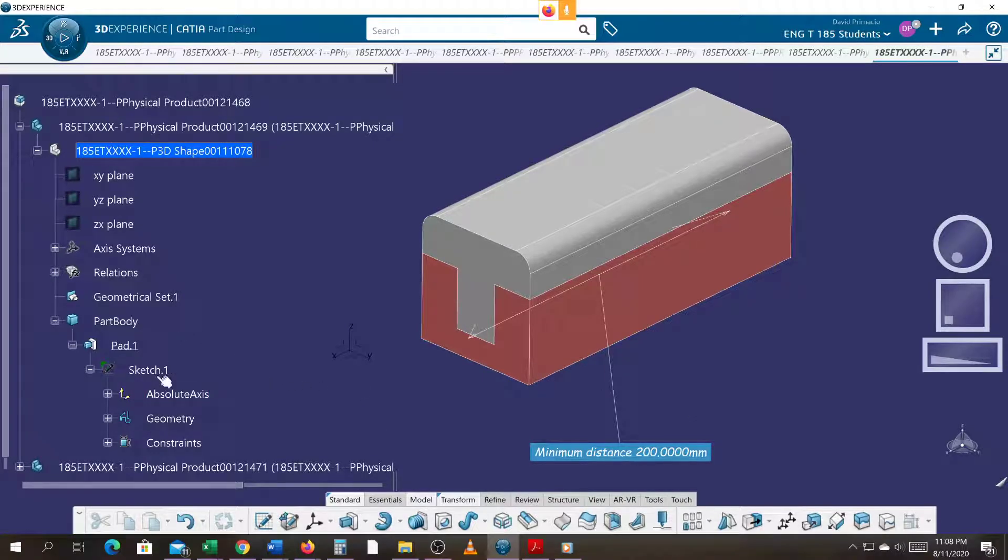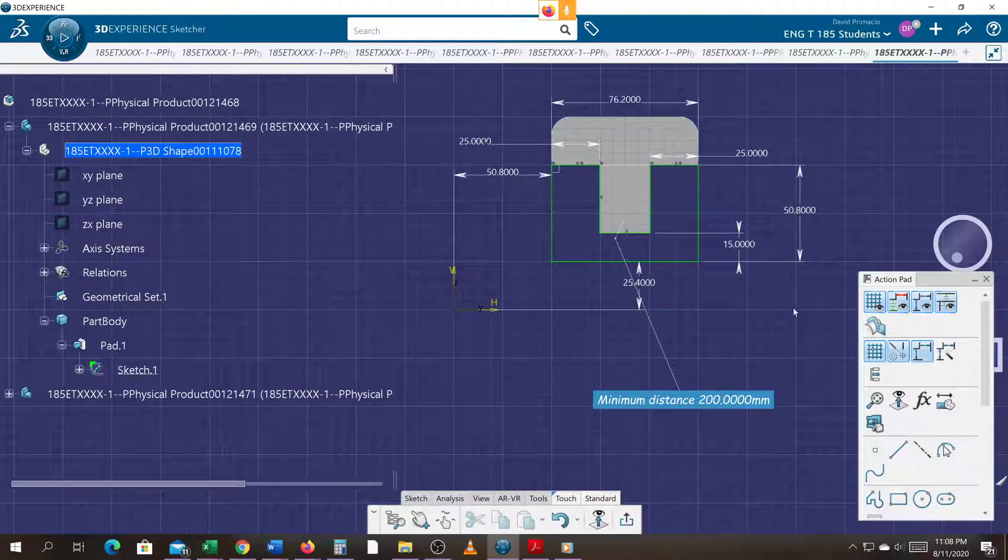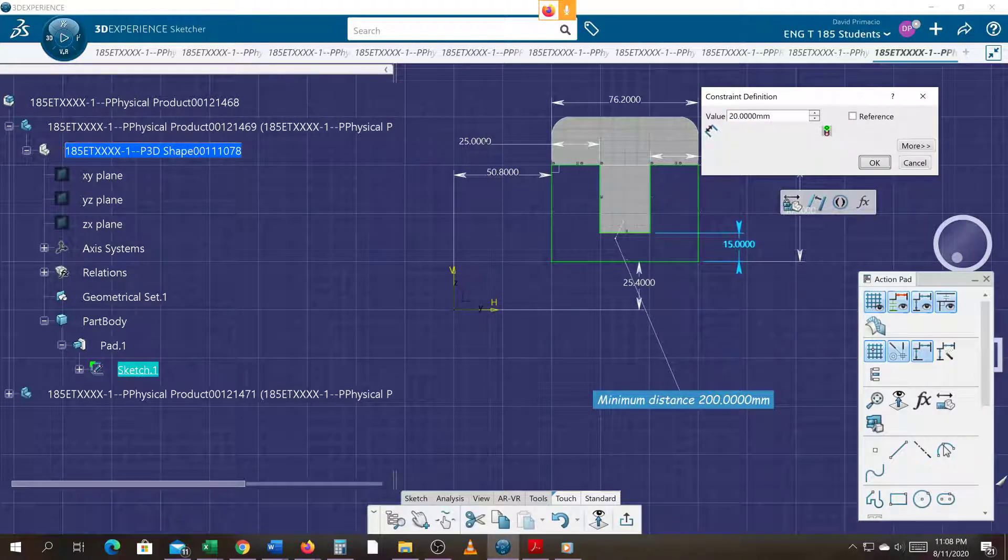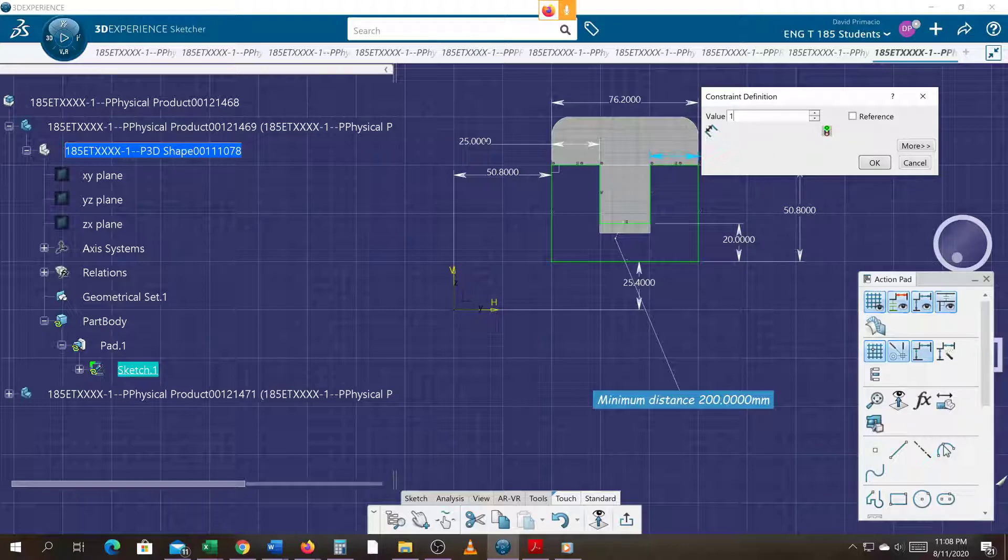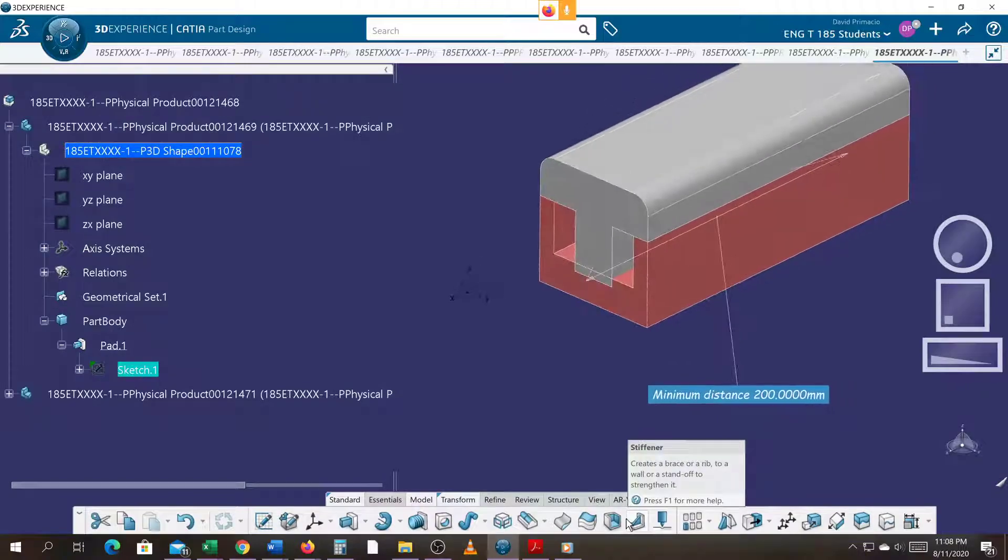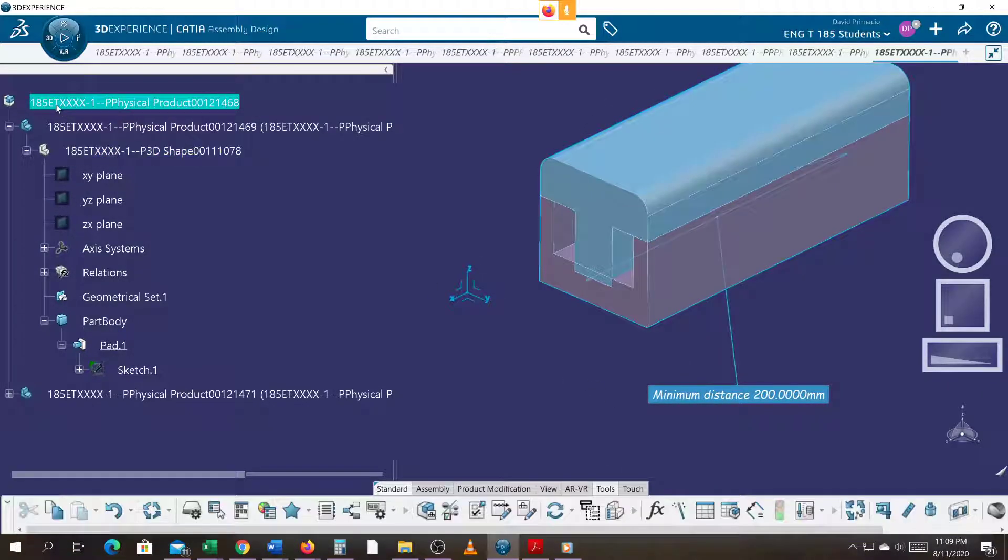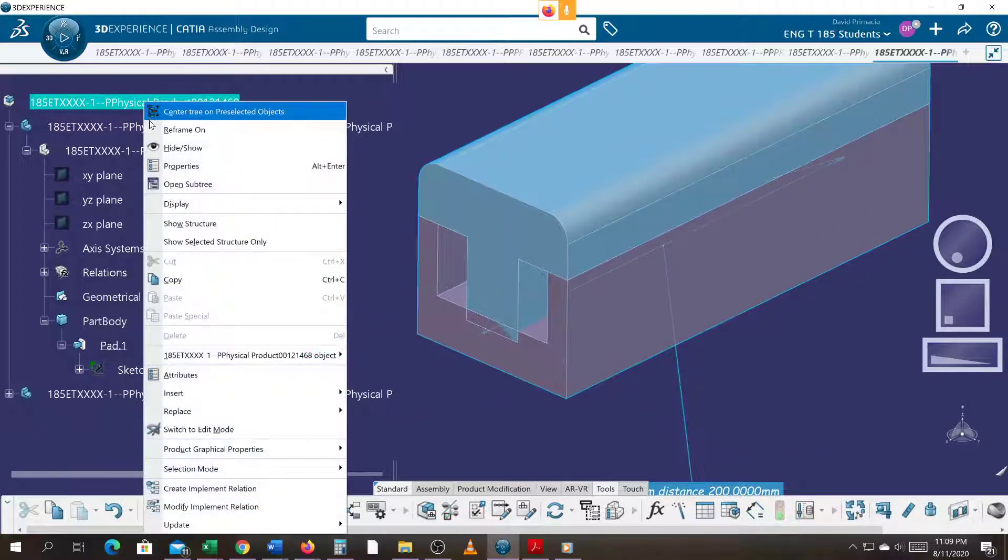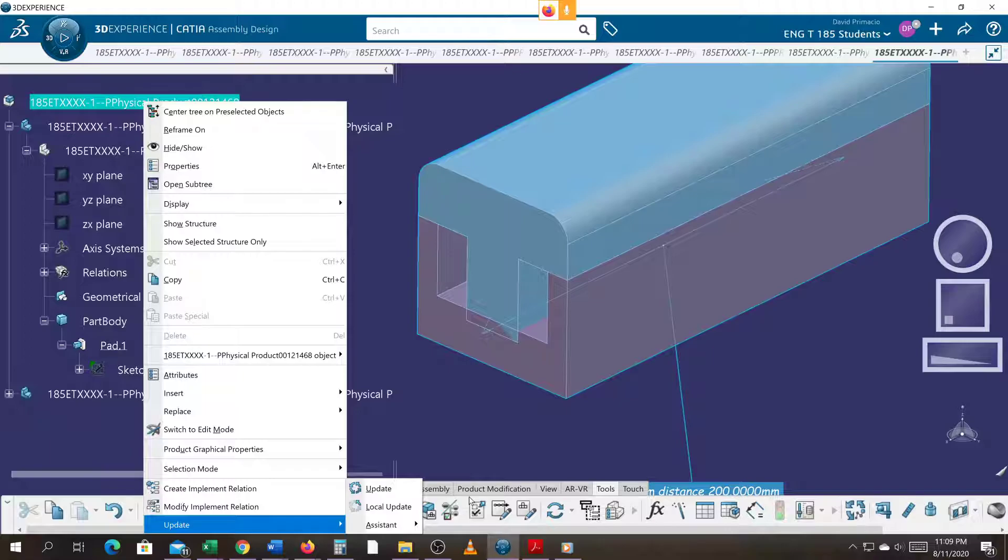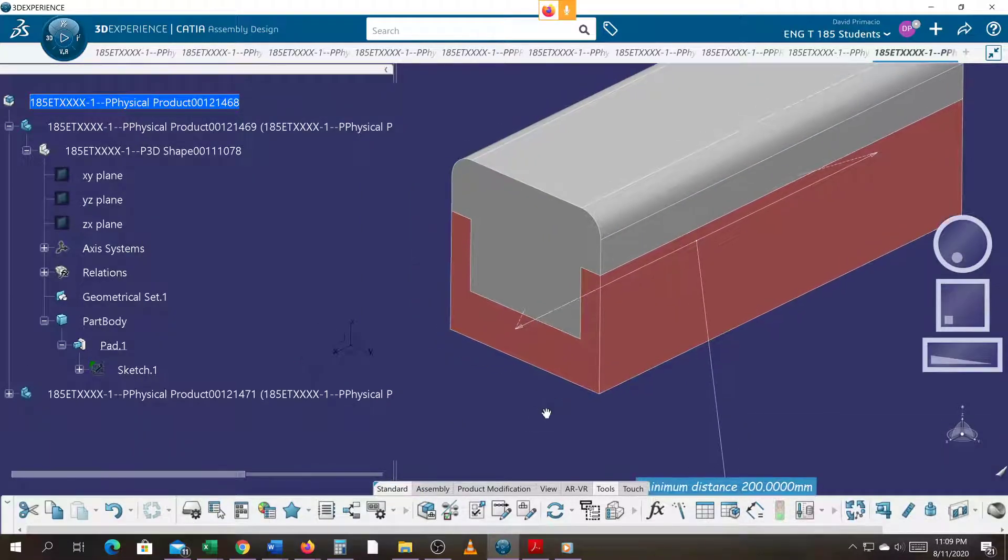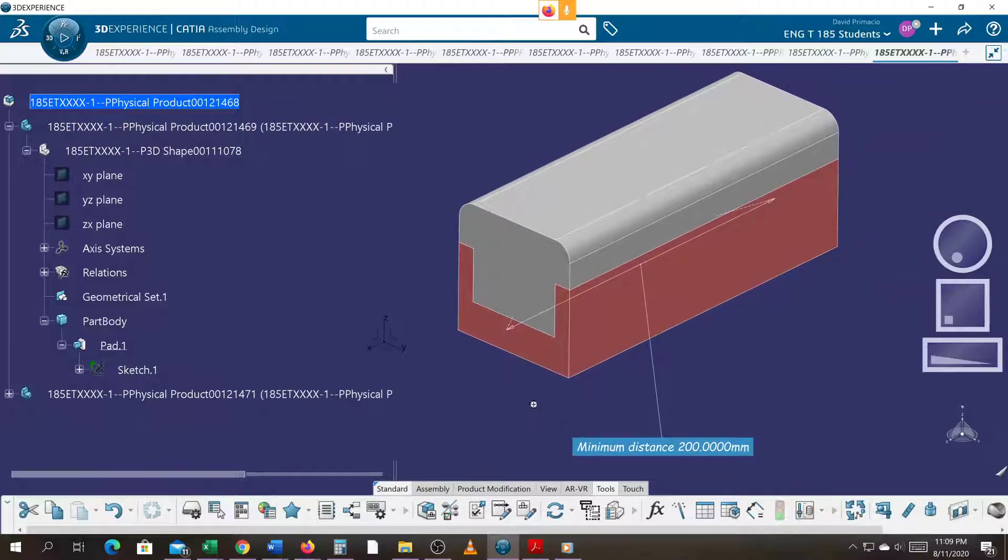We will go back to our sketch, change that back to 20, change this to 10, we will exit out. Didn't do it. If I double click the assembly, I don't know why it doesn't update, so we're going to right click update, and you see the parts revised.